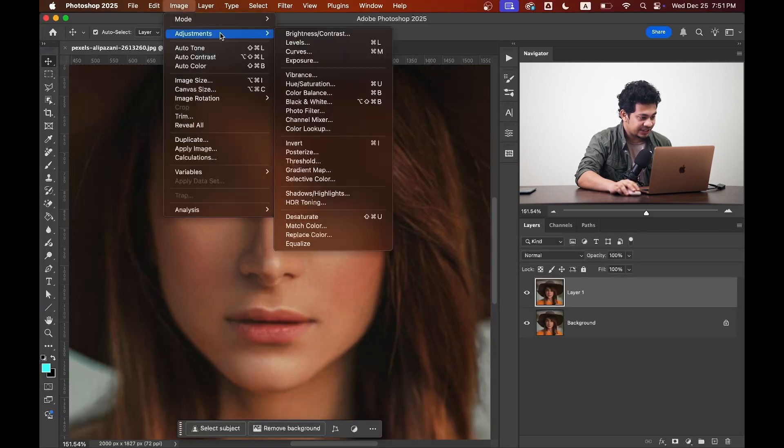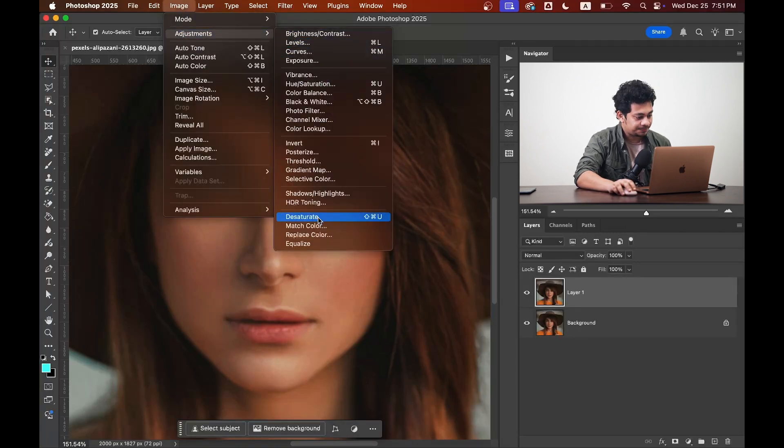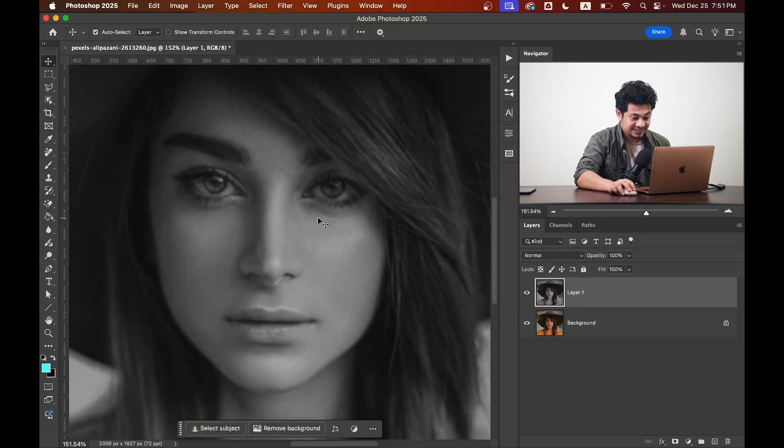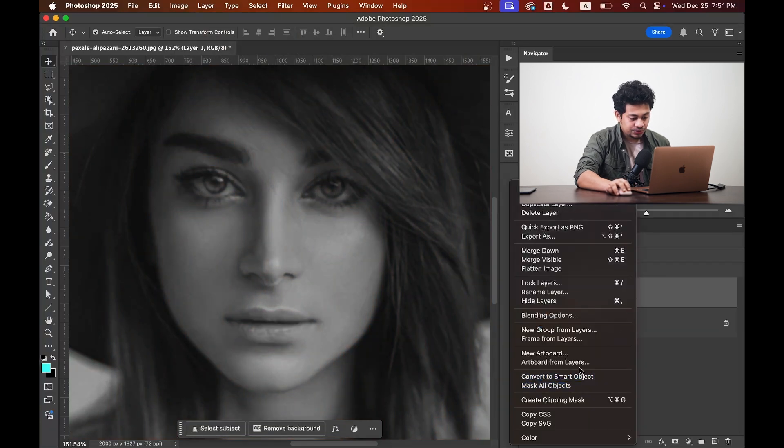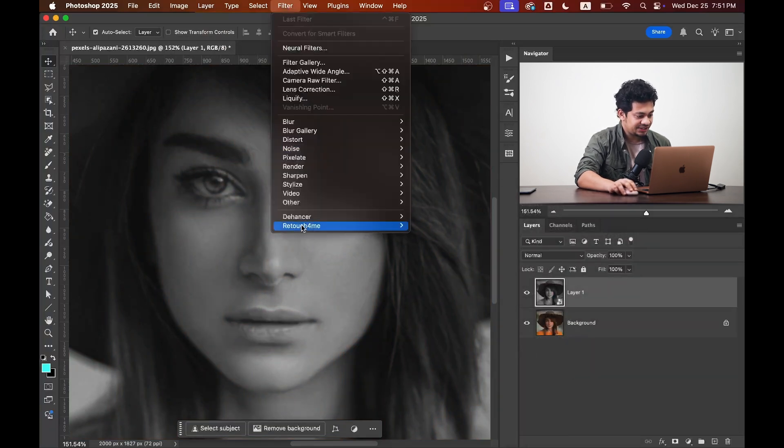to image, adjustment, and desaturate. That's done. Now you can convert this to a smart object, then go